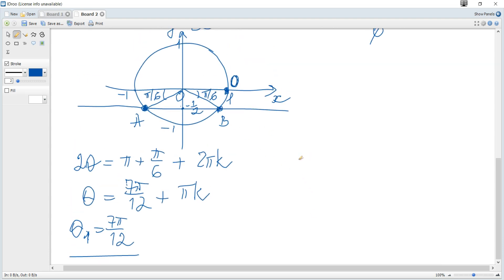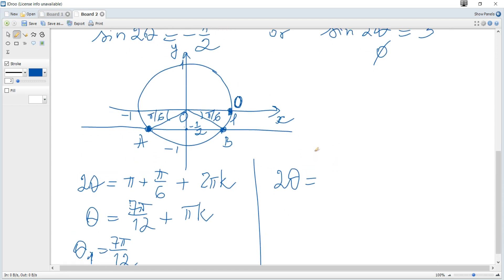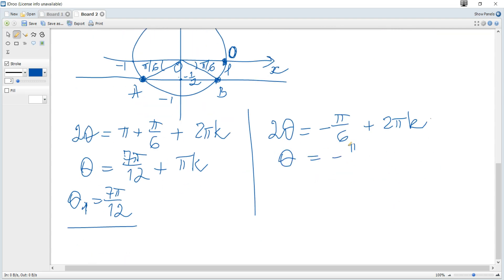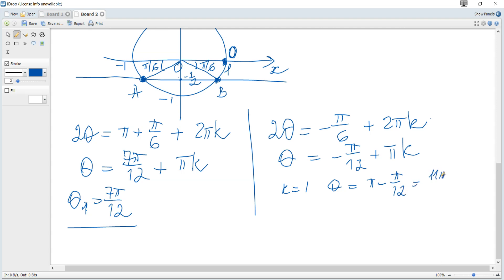Now consider angles corresponding to point B. The angle is π over 6 in the clockwise direction, so it is negative π over 6, or equivalently 2π minus π over 6. We write 2θ equals negative π over 6 plus 2πk, and solving for θ gives θ equals negative π over 12 plus πk. For k equals 0, θ is negative — not in the region. For k equals 1, θ equals π minus π over 12 equals 11π over 12, which is in the region and is a solution.